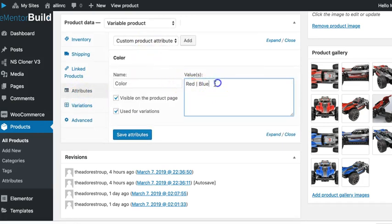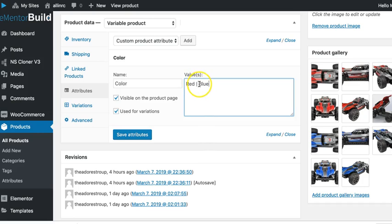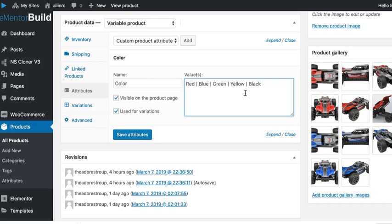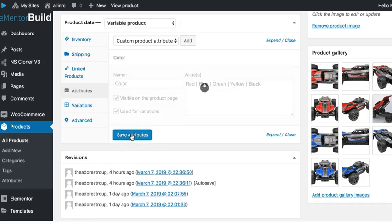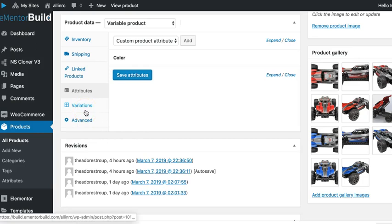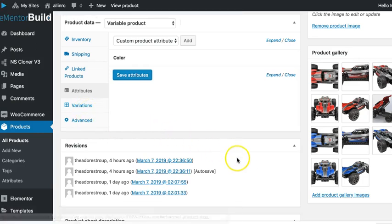Color, and you can see it only has red and blue. If we want to add more, we just separate it with a space, a pipe symbol, and a space. The pipe symbol is right above the return or enter key. You just hold down shift to get that. So if we do space, shift pipe, space, we can add our green, space, shift pipe, space, yellow, space, shift, space, and black. You can add as many as you want in there. Save those, they'll all be available in variations, and you can choose which one applies to which product.